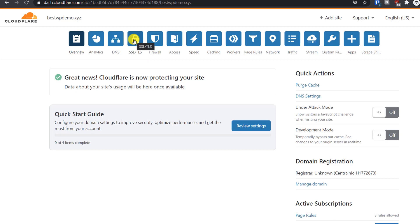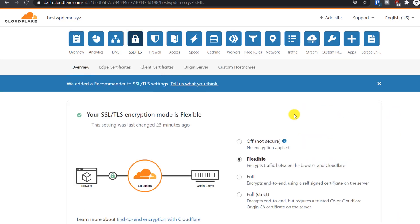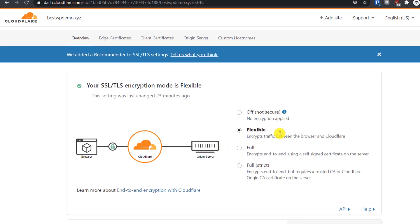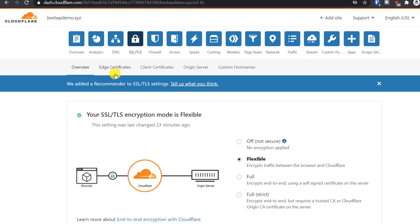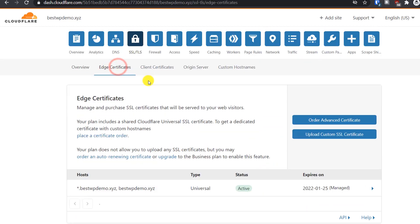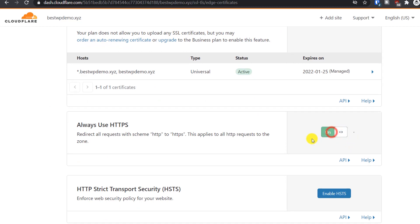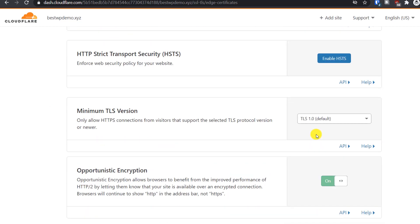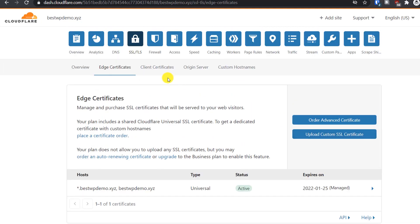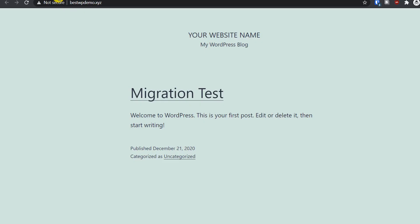Now let's install the free SSL certificate. Go to the SSL/TLS tab, select 'Flexible,' and turn on the recommended option. Then go to the 'Edge Certificates' tab, scroll down, and turn on the option 'Always Use HTTPS.' That's done.